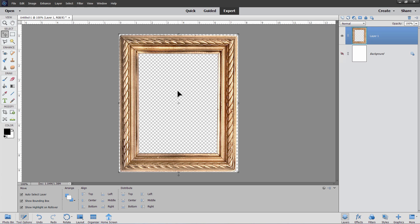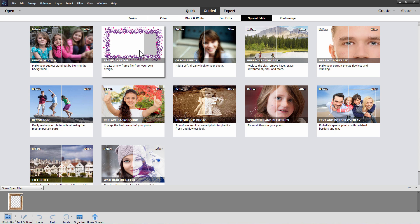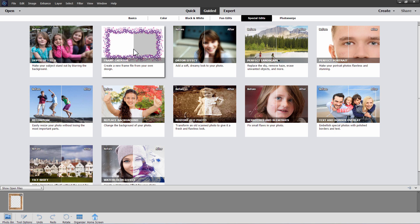Now we're all set, and we can go over here to the guided edit. And inside of special edits, mine is showing right here, frame creator. The second one over on the top row.